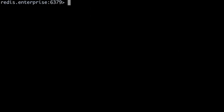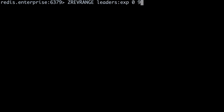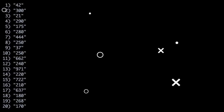The full command we'll use to view the top 10 players in our leaderboard with their scores is ZREVRANGE leaders:experience 0 9 WITHSCORES. The zero and nine refer to the starting and ending indexes of our range. ZREVRANGE's WITHSCORES option includes the associated scores in the output, giving us a list of the top 10 player IDs with the highest experience points.